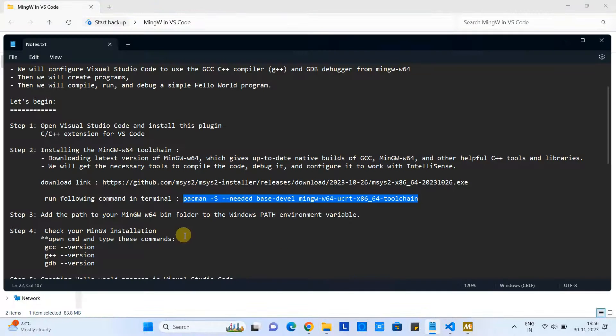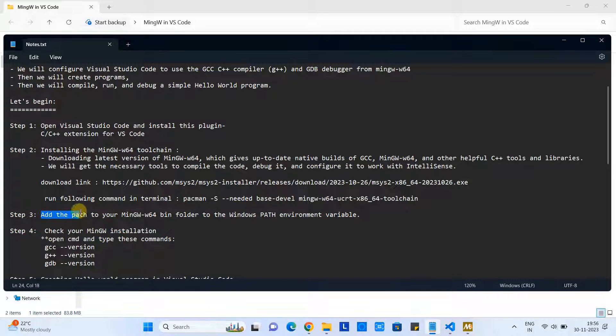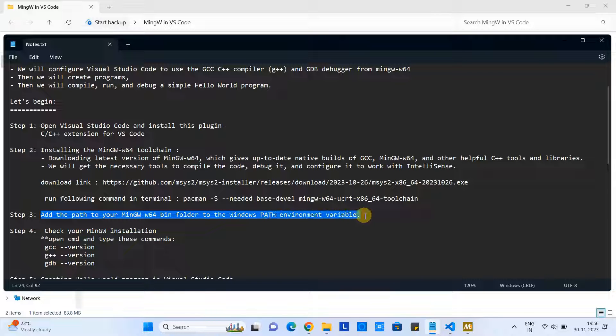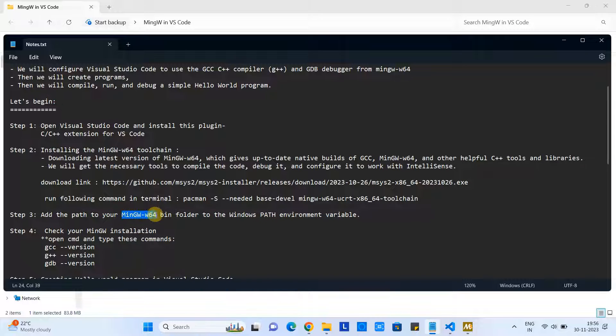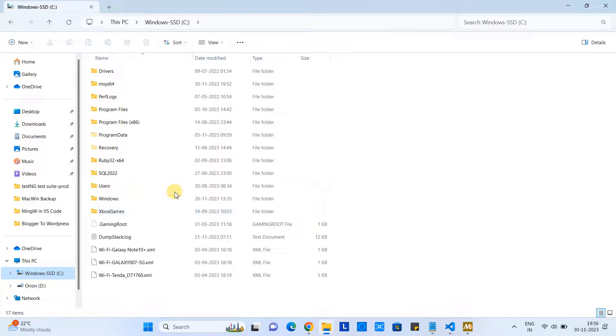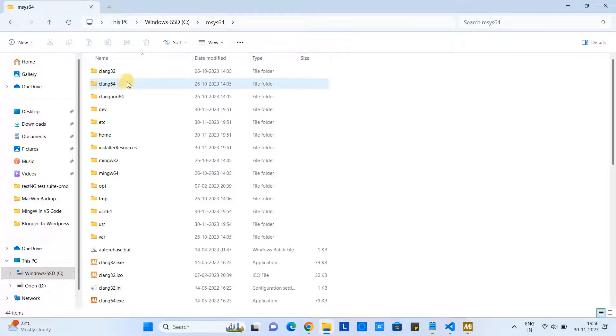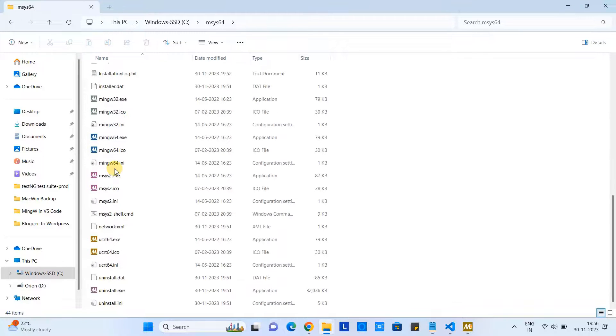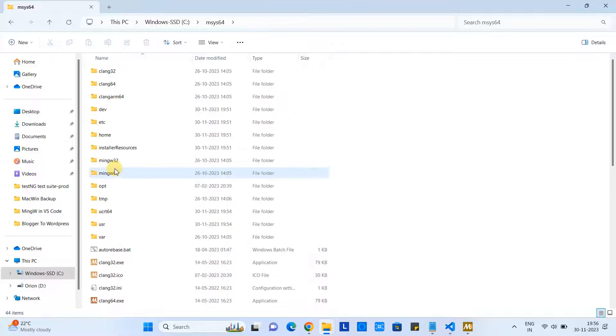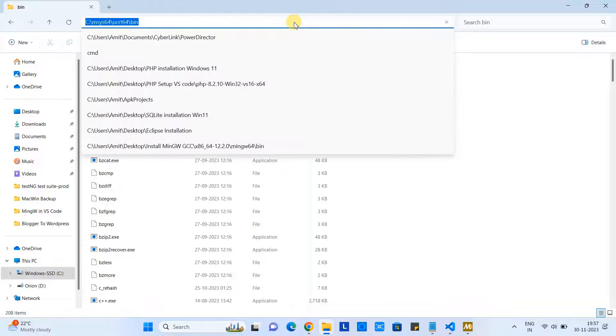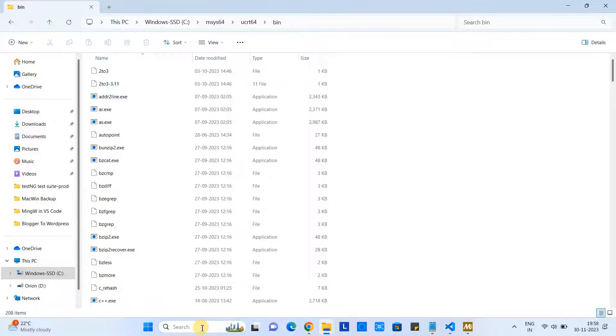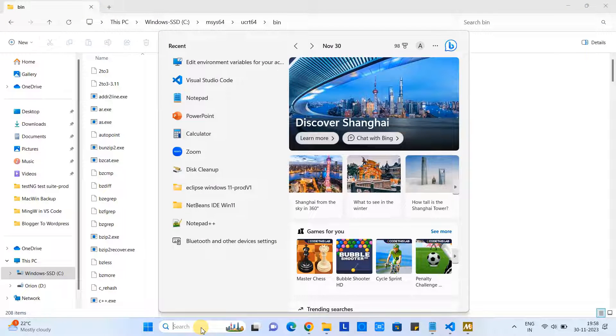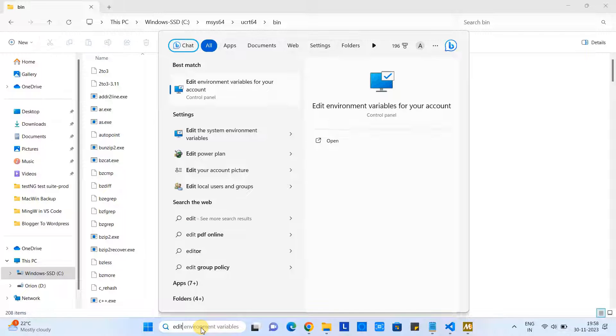Okay, now we are back here. Step 2 is completed. In Step 3, we need to set up the MinGW-W64 bin folder path to the path environment variable inside Windows. For that, I will show you how you can do it. First, you have to go to the C drive, and then you will find this kind of folder: msys64. After that, you have to look for the folder ucrt64, then go to the bin, so you will get this path. Now go to the Windows search, type 'edit environment variable.'